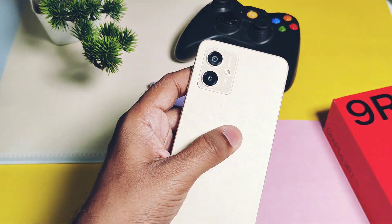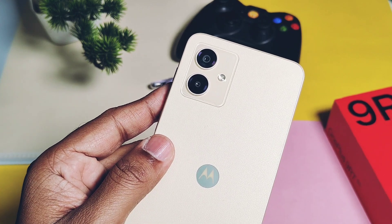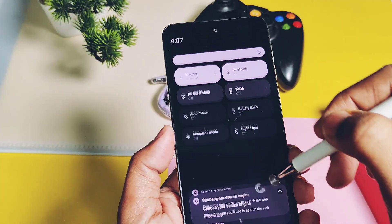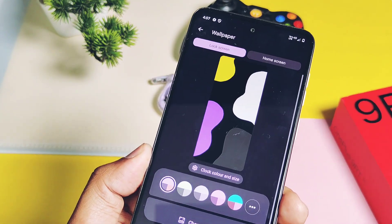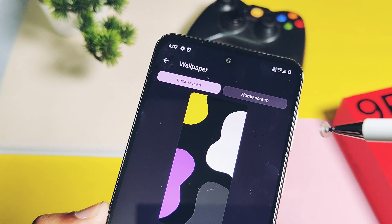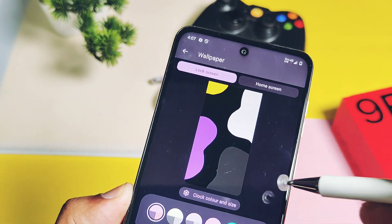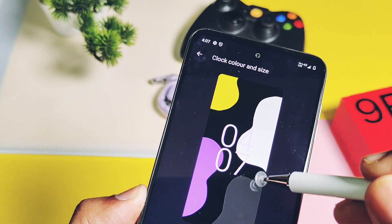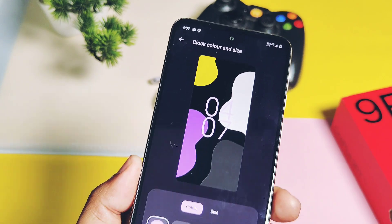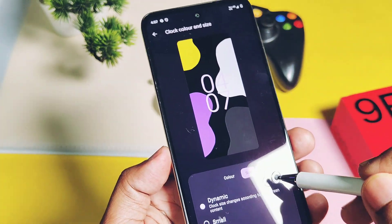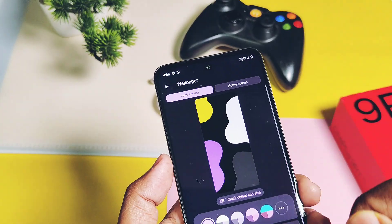Regarding bugs or missing features, I found one missing feature: there are no lock screen clock style options and no image wallpaper feature available under the Wallpaper and Style settings. You only get one clock style for the lock screen. That's the main issue I found in this new Android 14 update for the Moto G14.